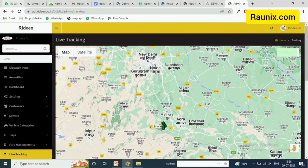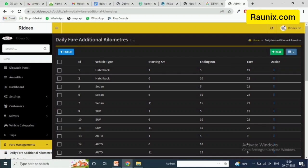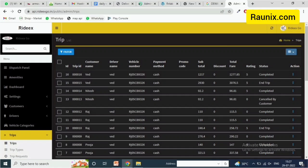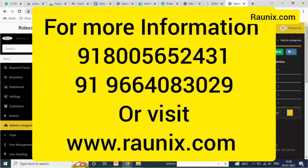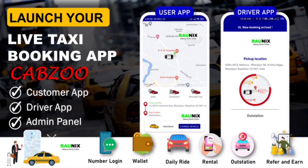You can directly contact us — details are on screen — or visit tronix.com. If you want to know more, I suggest watching this video to get an idea of all the features. If you are looking for a complete taxi and bike booking application like Uber, Ola, and Rapido — with daily ride, outstation, rental, OTP login, refer and earn, cancellation charges, toll charges, alarm sound, and more — contact us. Your app will be built with your own branding and logo. Drop your queries in the comments or visit tronix.com. Thank you.